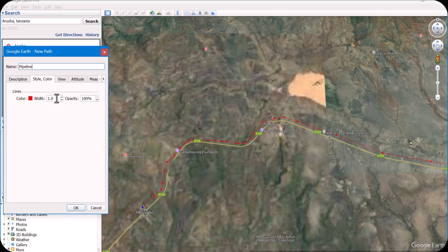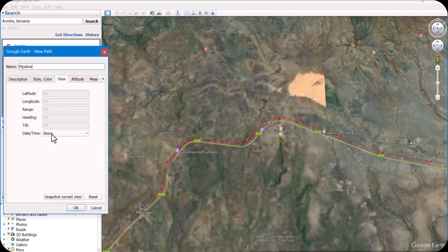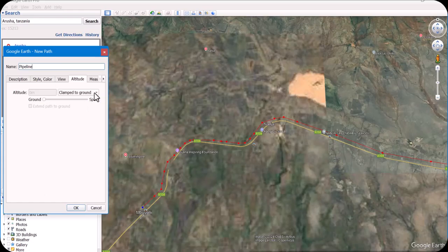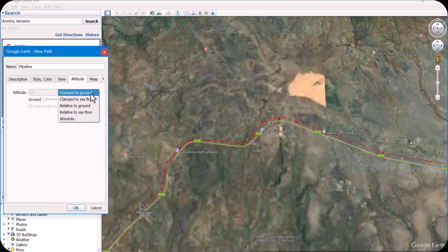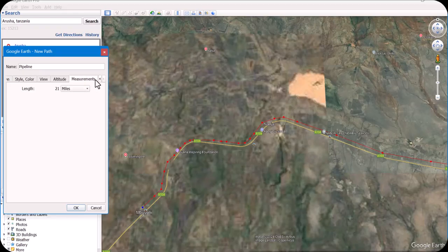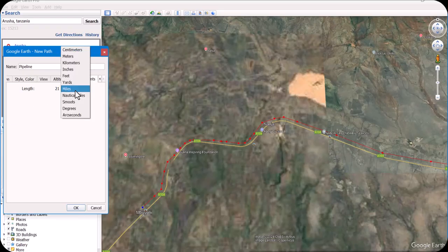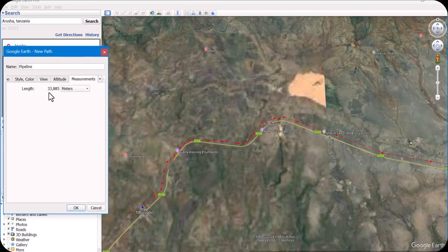If you want some thickness, you can change it from here. Under View, you don't need to change anything. Just check 'Clamp to Ground' — clamp to ground, not to sea floor. Select relative to ground. Then check the unit — length should be in meters, not kilometers. This total length is 33.885 kilometers.